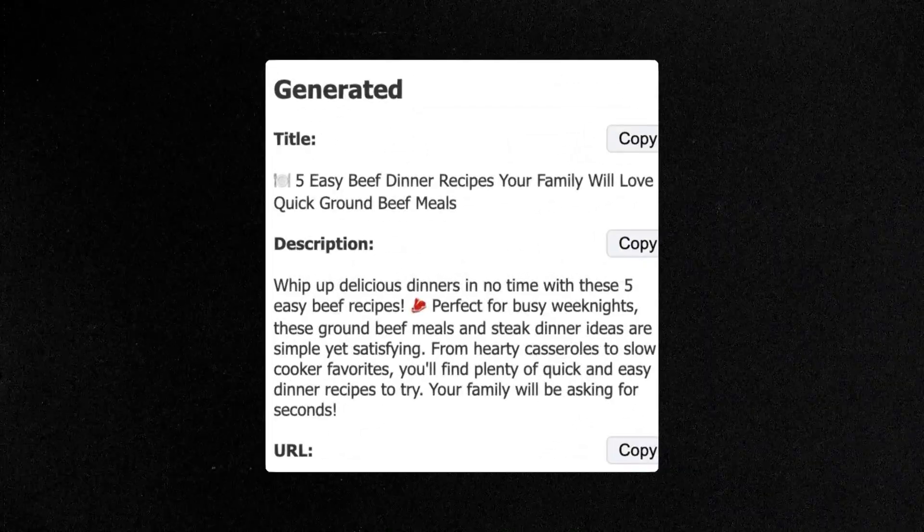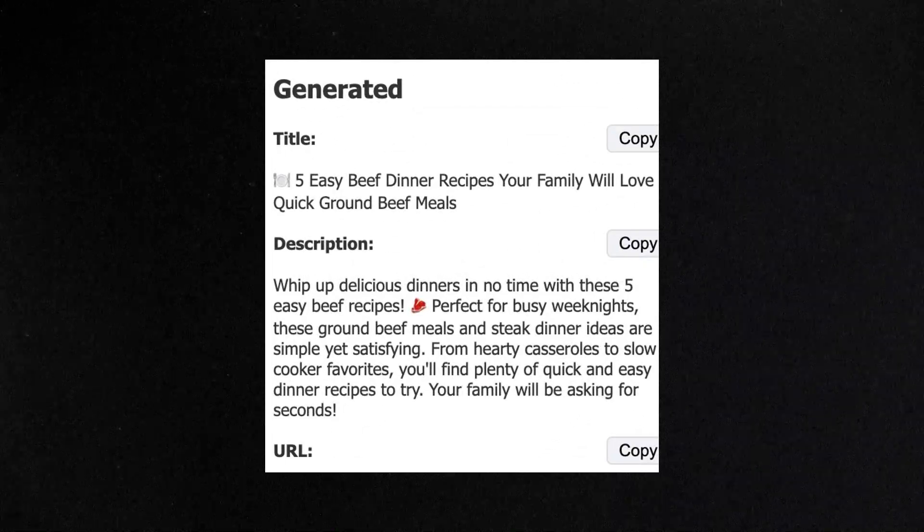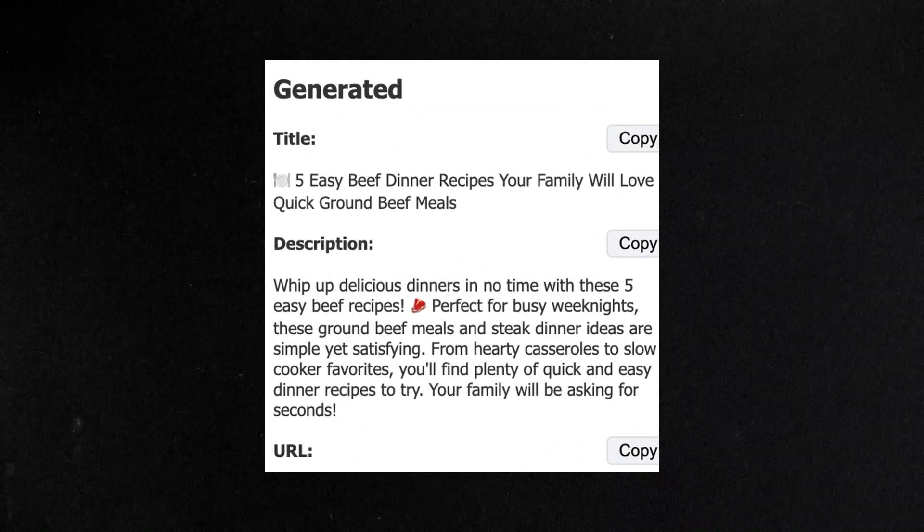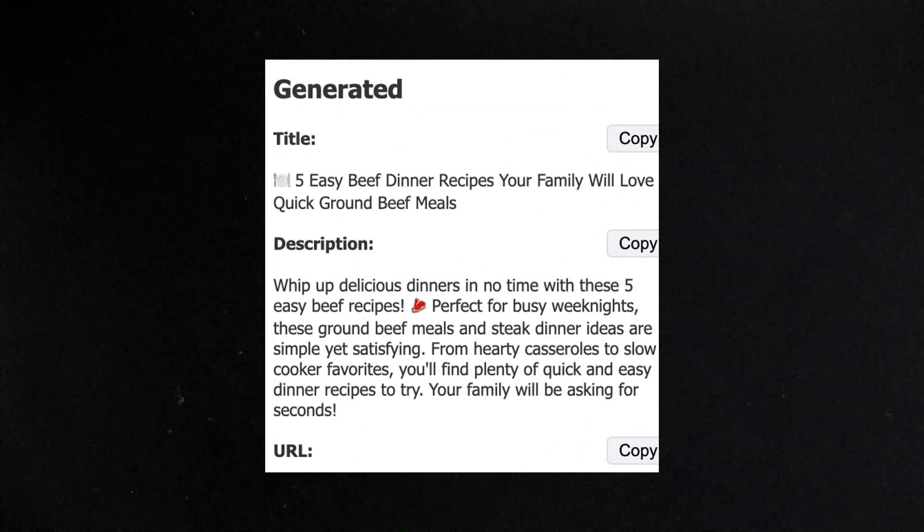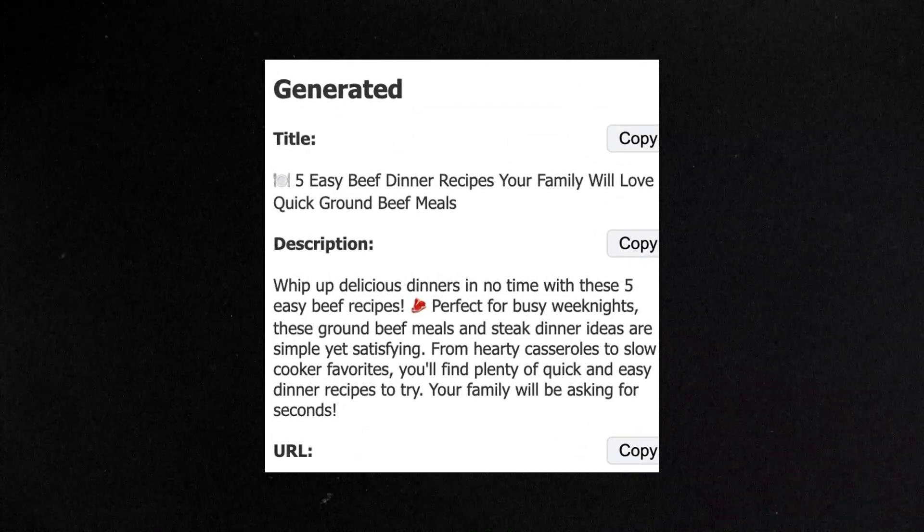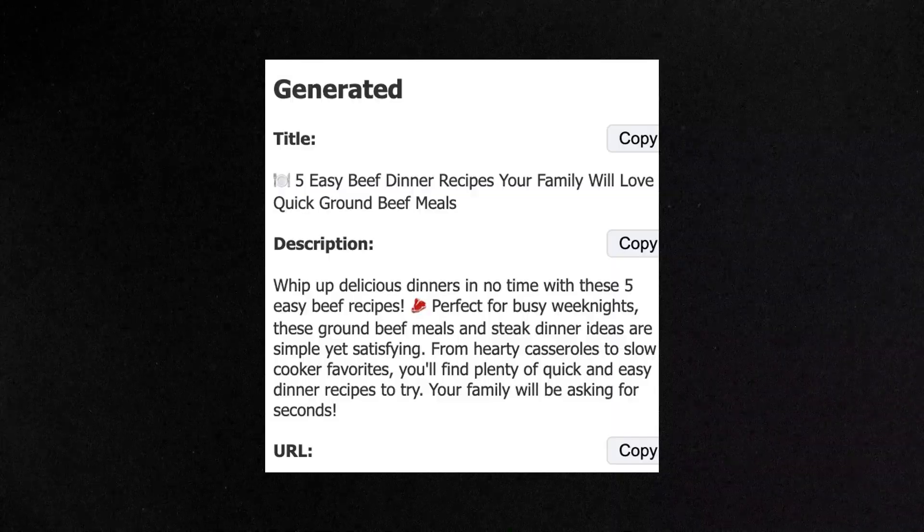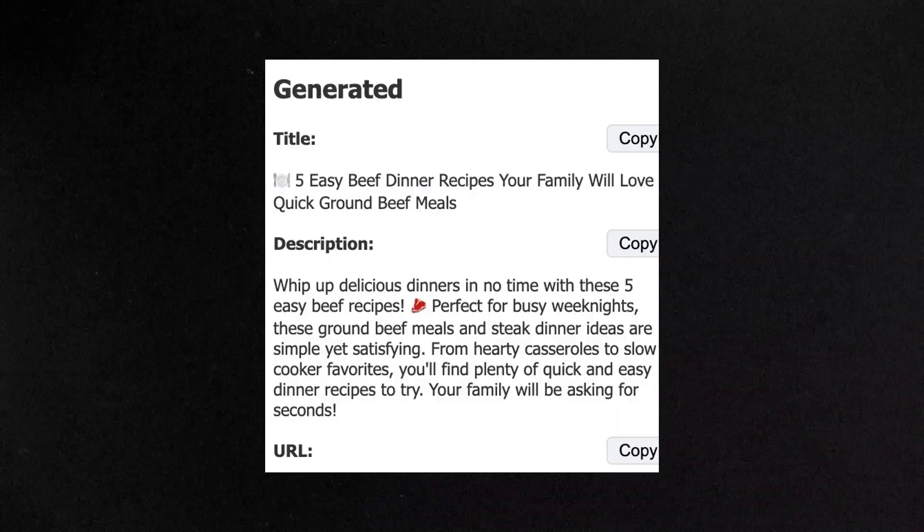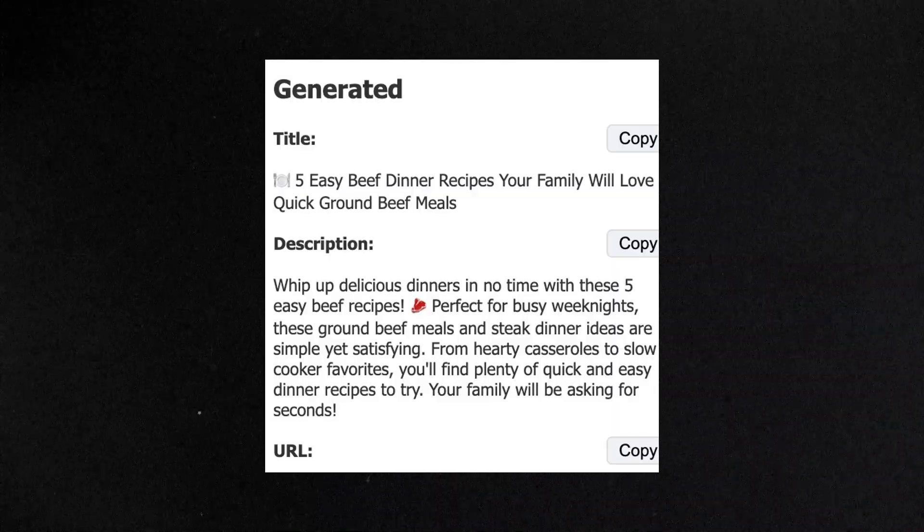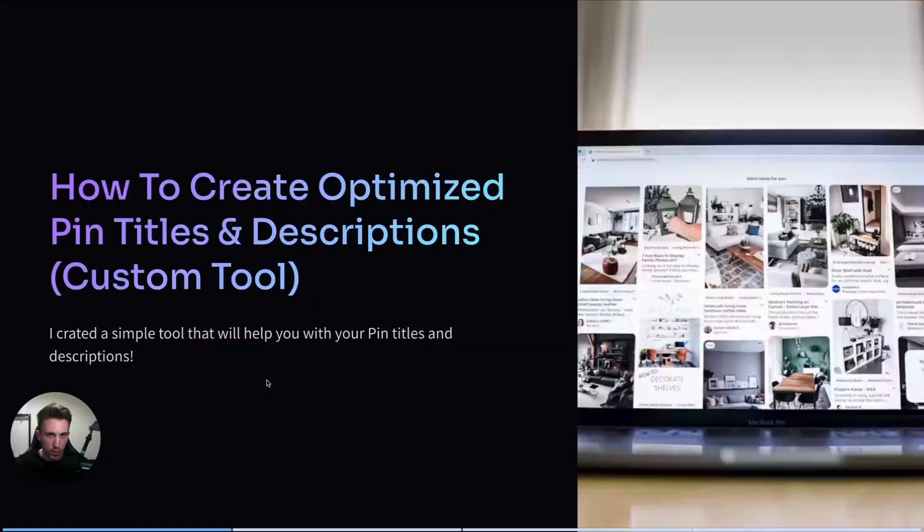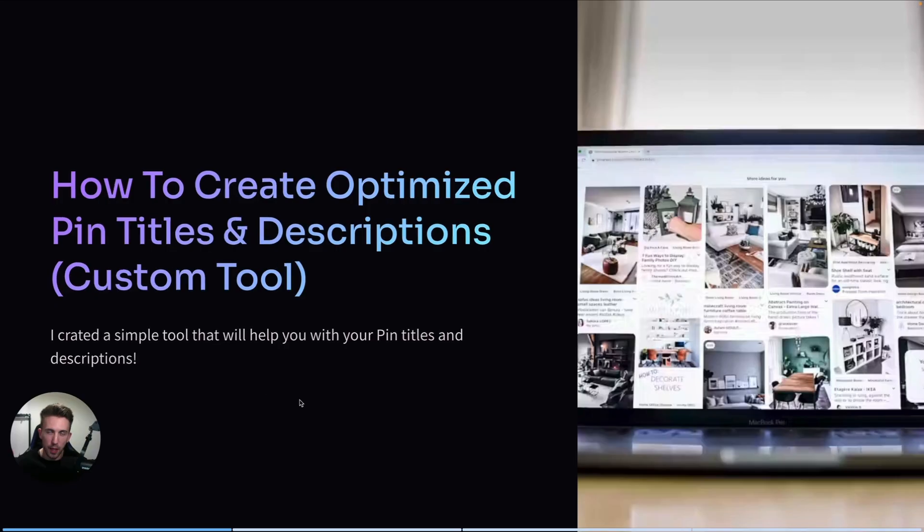So I created a simple Chrome extension that can make things much easier for you. It creates SEO-friendly titles and descriptions with high-quality keywords and it's actually very simple to use.